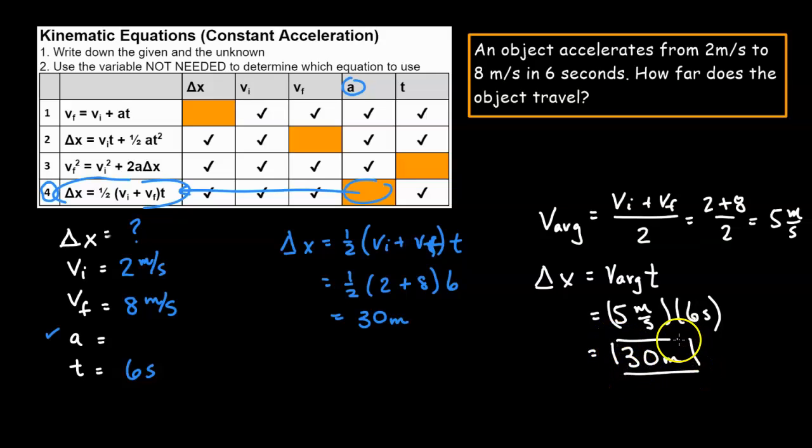On AP Physics 1, a lot of times it's not super mathematical — it is very conceptual. However, I do think that being able to work through these problems mathematically is a step toward being able to answer some of the more conceptual questions on AP Physics 1.